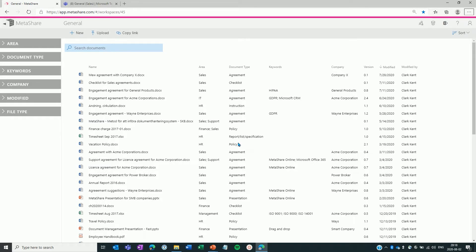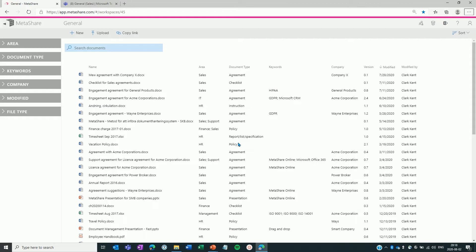On the main part of the page, you find a list of all the documents, where the latest modified documents are shown on the top of the list. Information about the documents are shown in columns. In this case, we see area, document type, keyword and company, as well as the document's version, when it was last modified and by whom. There are many documents in this workspace. So to find a specific document, I can either search for the document or I can use Metashare's intuitive filtering technique.